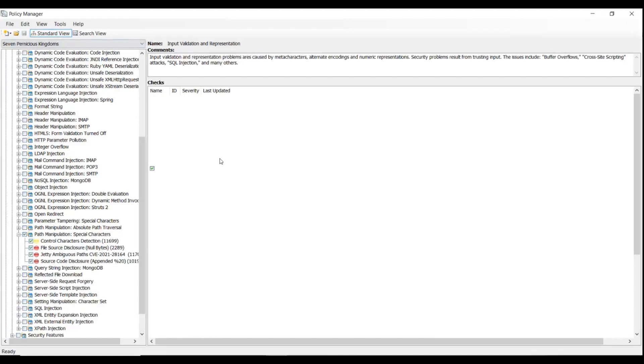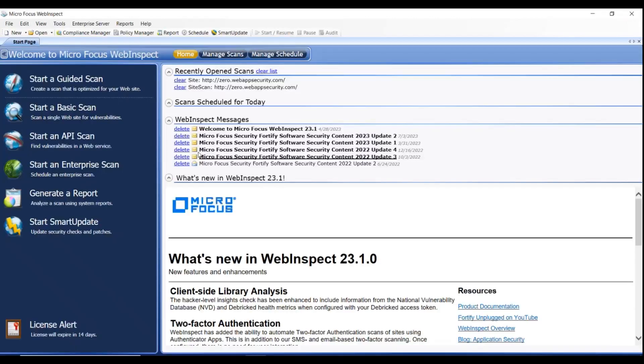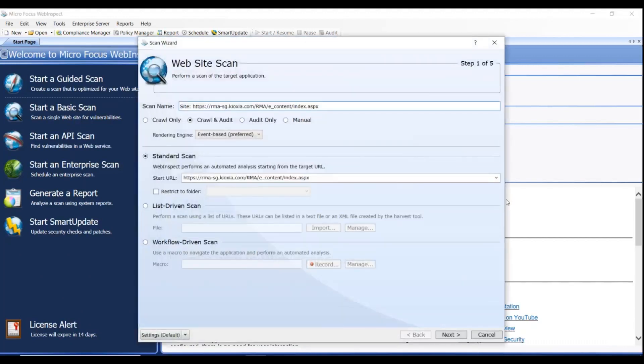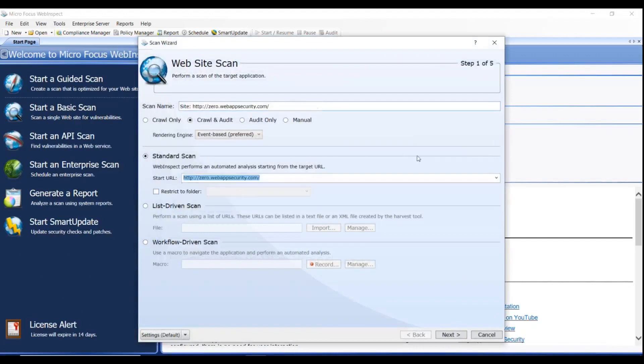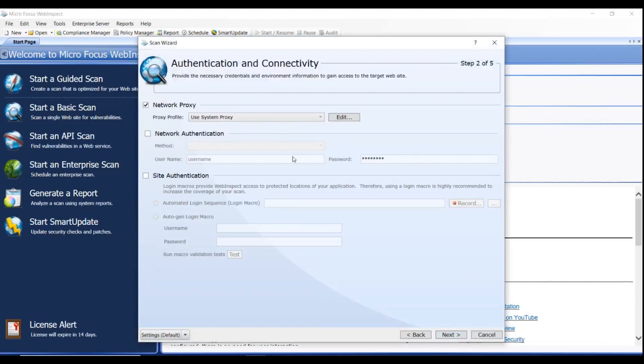Now we can use the custom policy to run the scan. From WebInspect's page, click Start a Basic Scan. Select the ZeroWebAppSecurity.com URL from Start URL drop-down list. Once done, select Next.